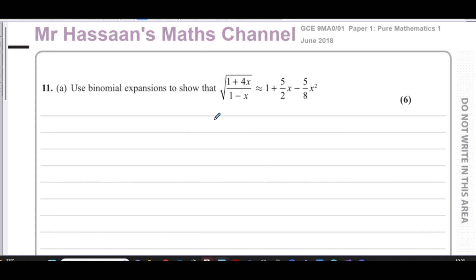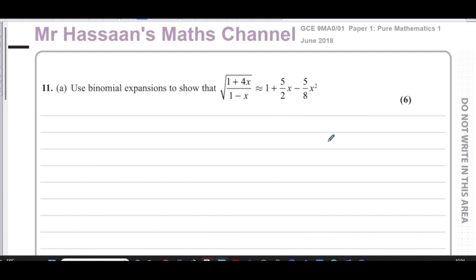Welcome back, this is Mr. Hassan's maths channel. I'm now going to be answering question number 11 from the June 2018 GCE 9MA01 paper — paper one of the A-level from the UK from Edexcel. This question corresponds to binomial expansion that we have in P4 in the international A-level. We're asked to use binomial expansions to show that the square root of (1+4x)/(1-x) approximates to 1 + 5/2 x − 5/8 x². It's one of those 'show that' questions, which means we have to be very clear in our steps.